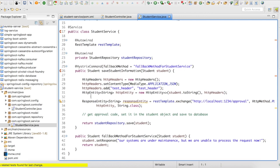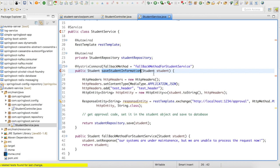Okay. So if you notice here, what I've done is I have added @HystrixCommand on top of this particular method. So this method will have a fallback method called fallback method for student service. And this fallback method for student service is going to be a replica of this save student information. So whatever parameters that you pass here, you can directly use it here also.